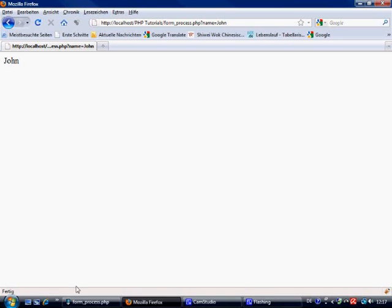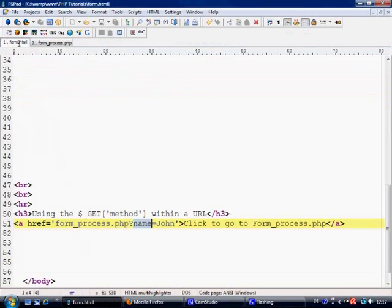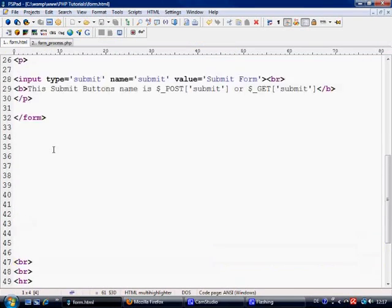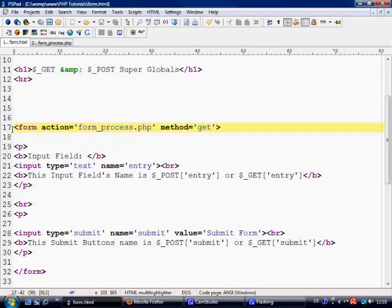That is it in a nutshell. It doesn't actually get any more difficult or simple than that. You cannot mix post and get. That is the only rule within a form.